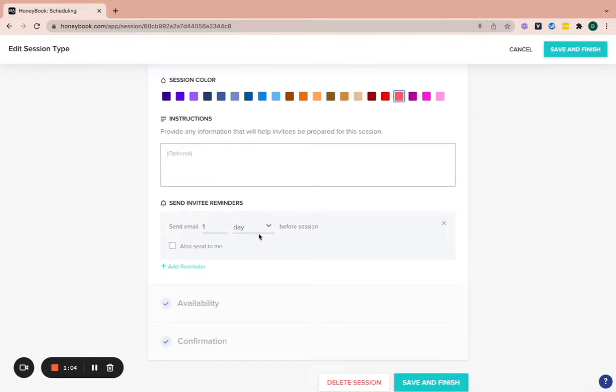And then I always send a reminder one day before their session. You can also send it an hour. You can have a couple of options for reminders. You can always add another one in here if you want.